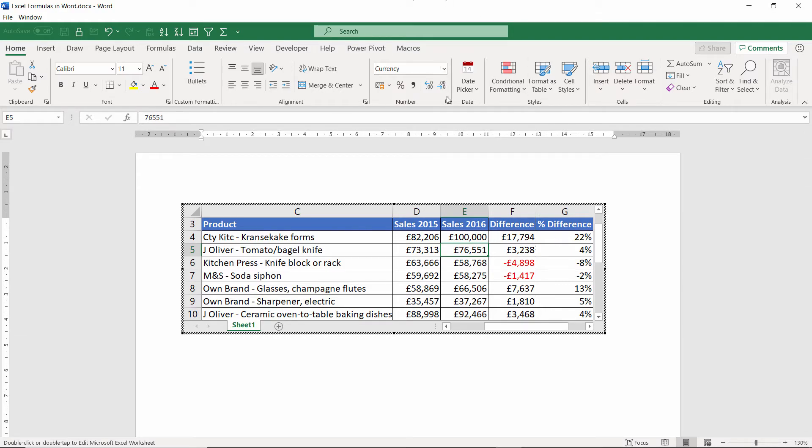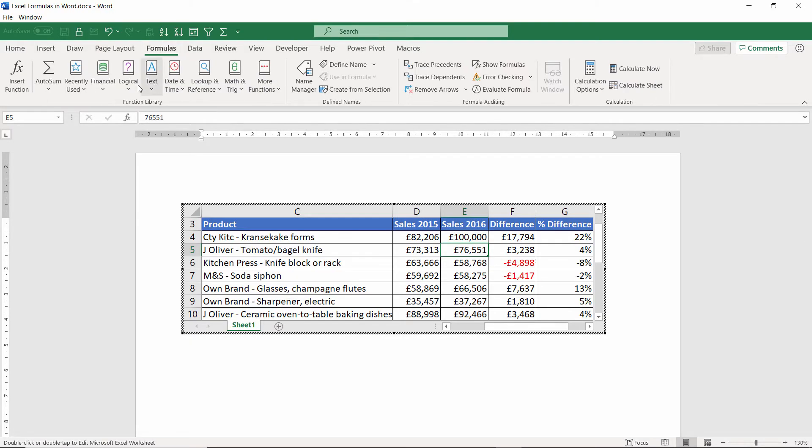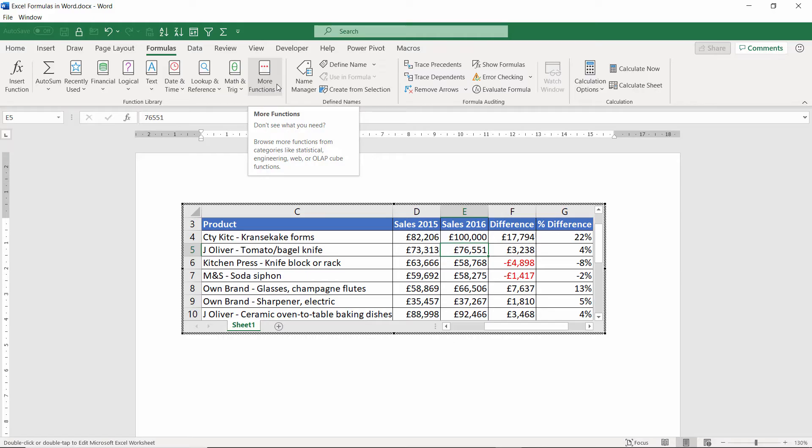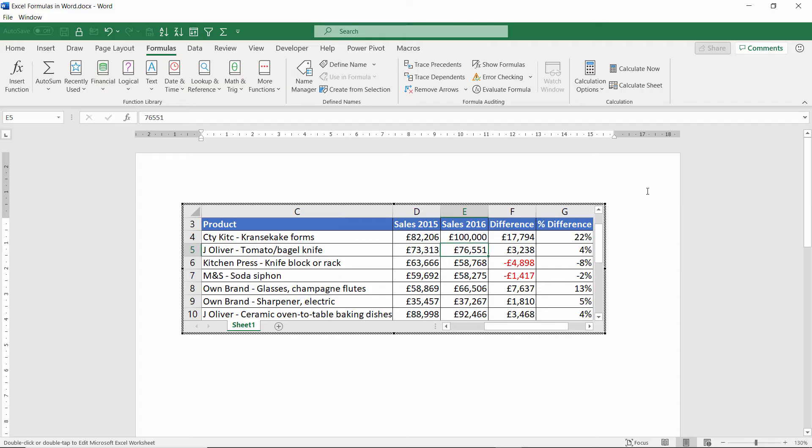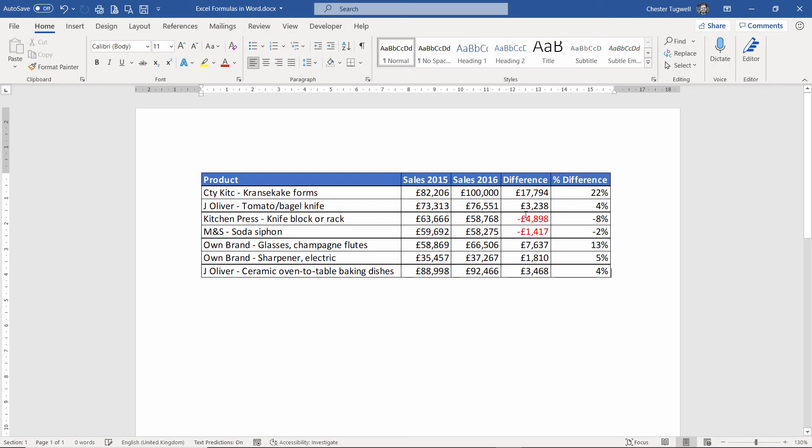I can use any of the formatting options. I can go to formulas here and use any of the functions that are available to me. It's just as if I'm in Excel, even though I'm in a Word document. Click outside it. And there we are. It looks like a table that I've created in Word, but it has all the functionality of Excel.